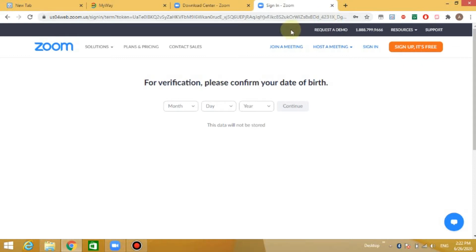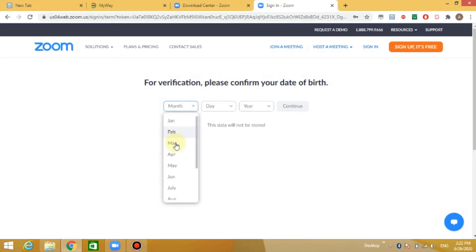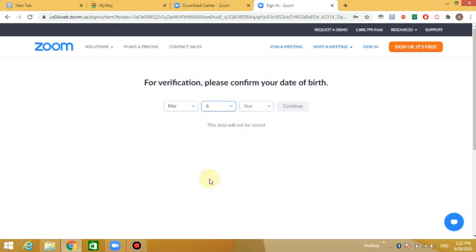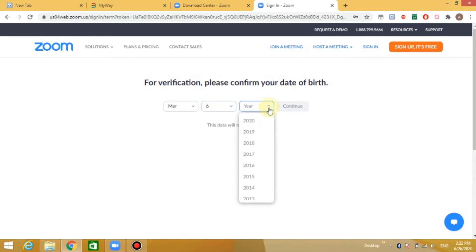If you want to confirm your date of birth, please confirm your date of birth. March 26th — confirm your date of birth.